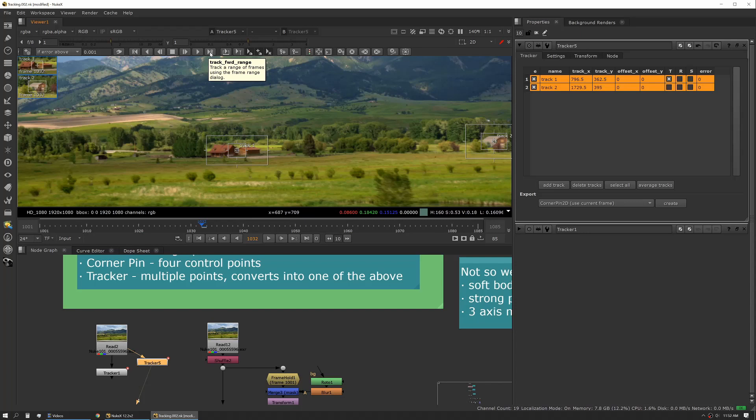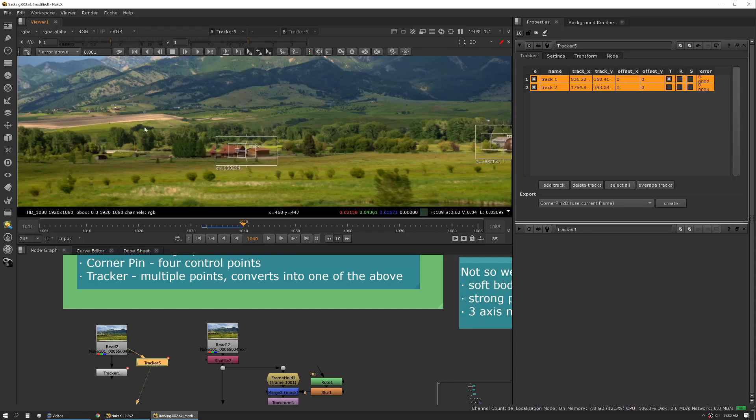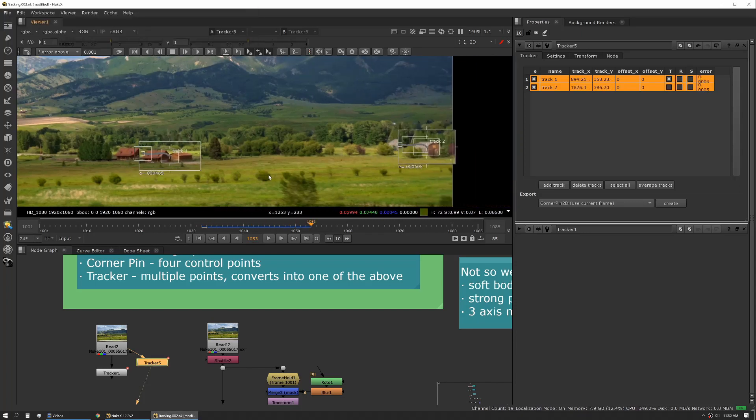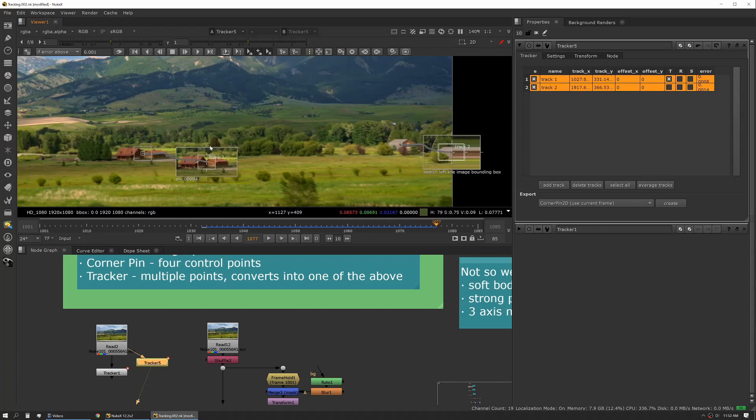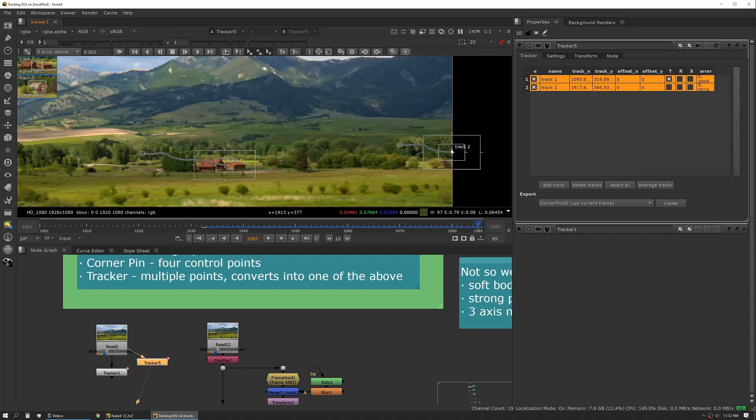So once we've got our track selected we can actually press the track to end or track next or track range. In this case we're going to go track to end, hit go. You can see Nuke is now running through that shot actively tracking. Here we ran out of space. We clipped the edge here and this we ran until the end of the shot.